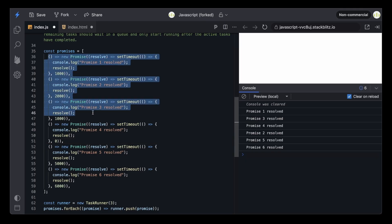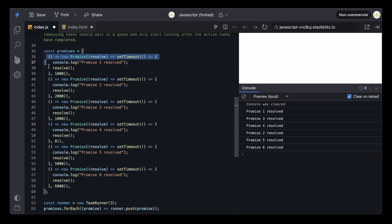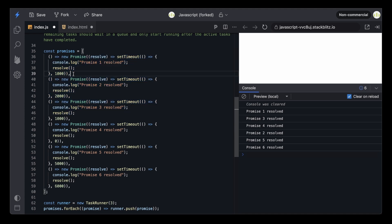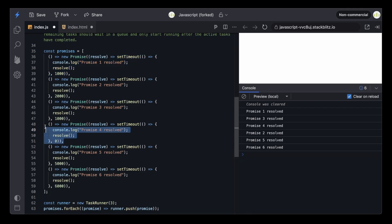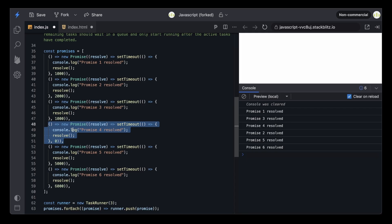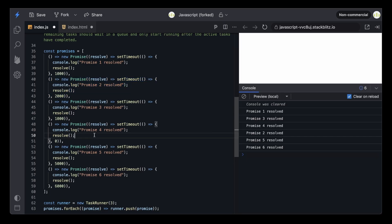You might think why weren't these three executed first before the zero-timer one. These three went into execution together at the same time. But between these three, two have one second. So as soon as one of those resolved, the active count decremented, which means the next task from the queue got pushed and started its execution. Because that task had zero seconds, it resolved first. So this started its execution after the first completed, and because it had zero delay it printed its log before the two-second one could finish — even though the two-second one started executing first.